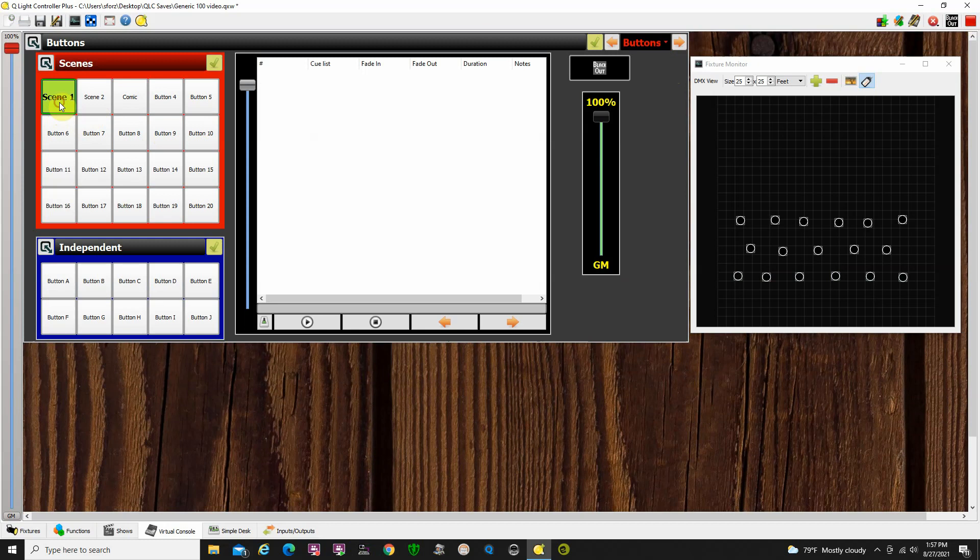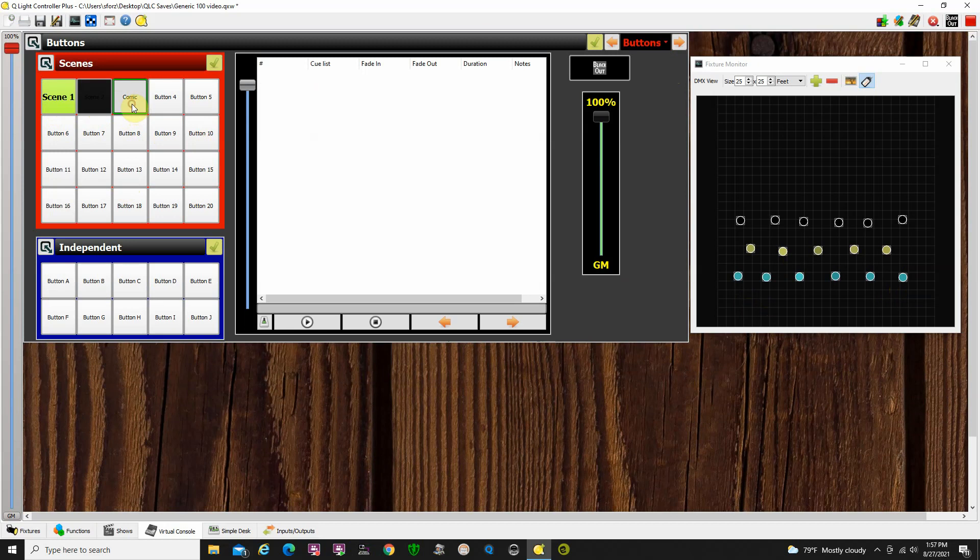All right. Scene 1. We click on it. Notice that it gets a green outline. Those lights fade in for us. Scene 2. It fades in. The comic, which is scene 5. And that's a different look there.